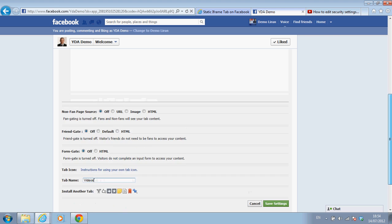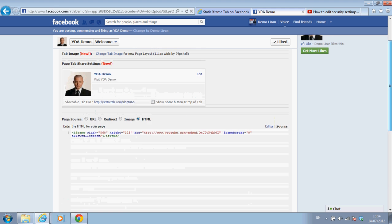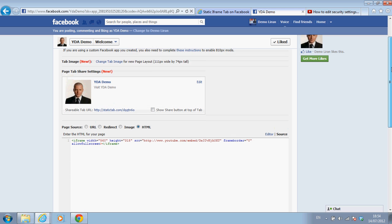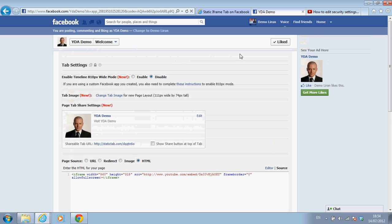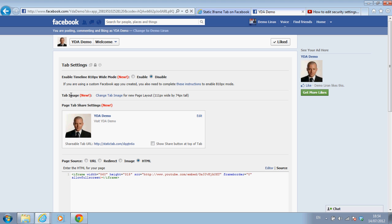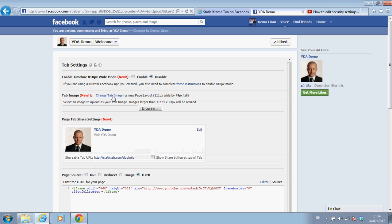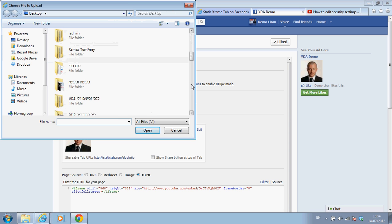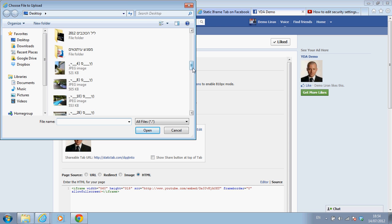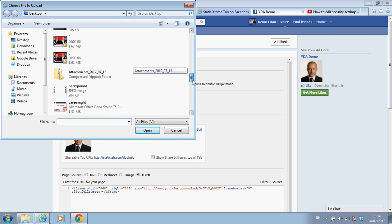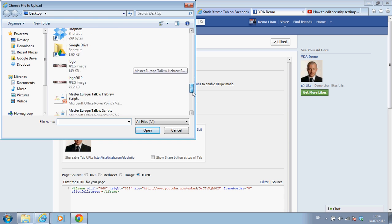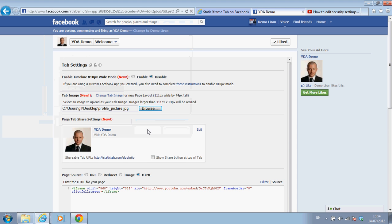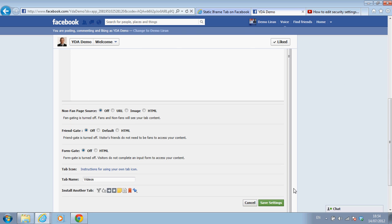And just before I save the settings, one last thing is choosing the tab image. Let's change the tab image. Let's select a small image that will be recognizable as the logo of this tab. And I want to use my picture. Of course you can choose whatever you want. And last thing we're going to do is save settings.